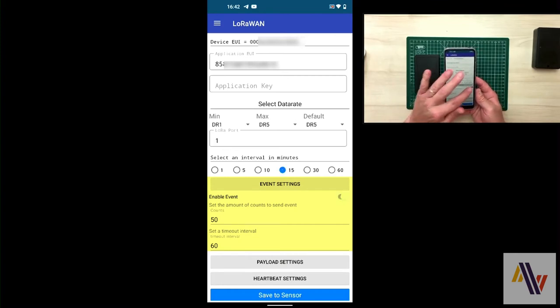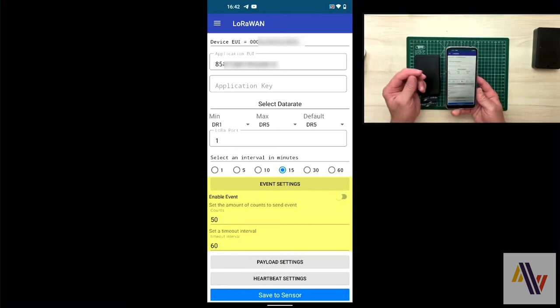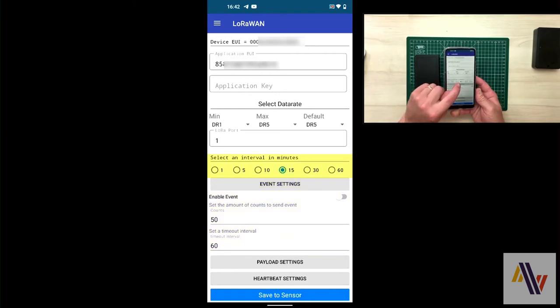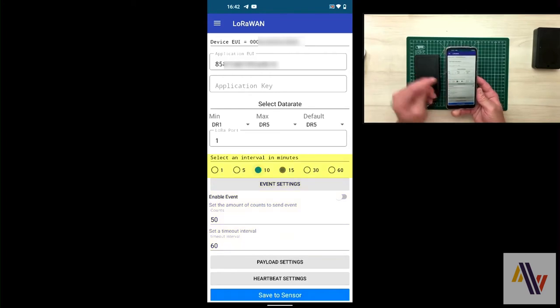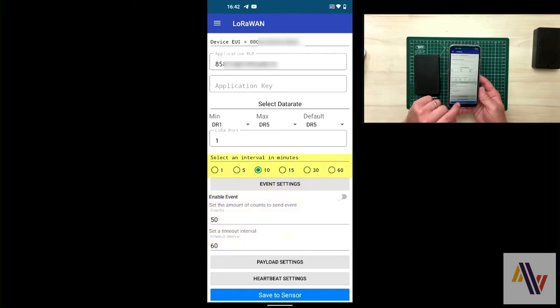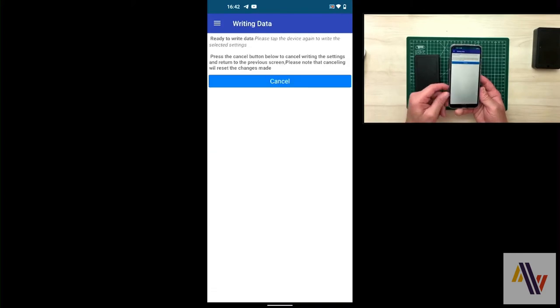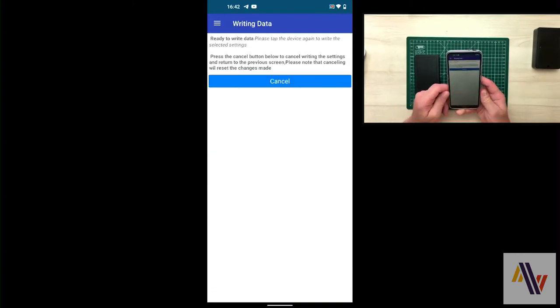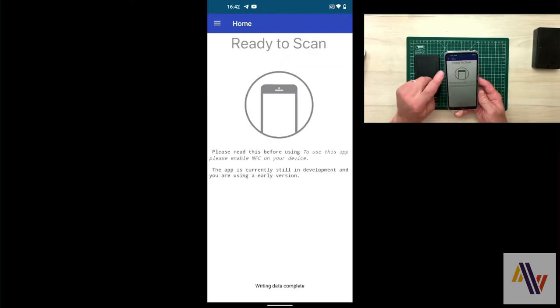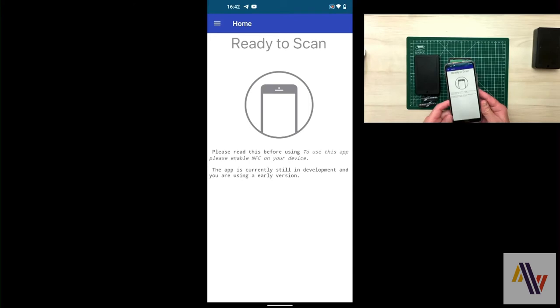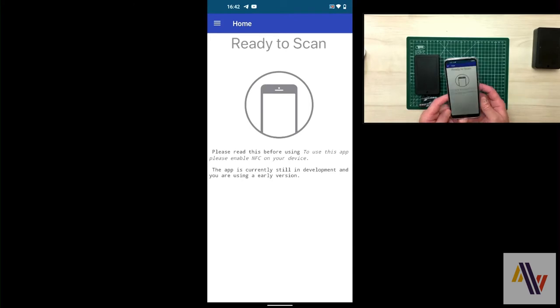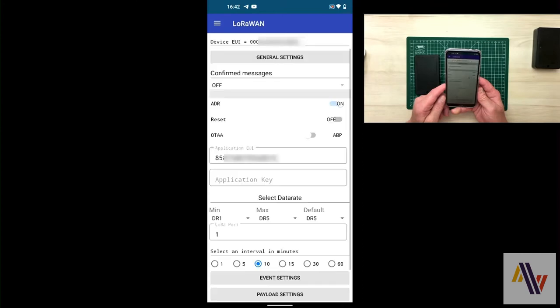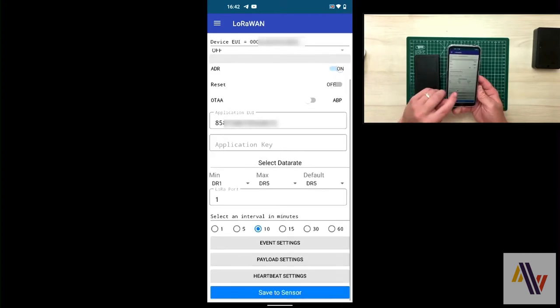I'm now going to turn this off, as we don't currently require the event settings, and set the interval to be reported to 10 minutes. Click save settings. Approach the NFC antennas. Phone vibrates. Back to ready to scan. And finally there's a double check. Read the readings back into the phone and we'll see that the interval is indeed set to 10 minutes.